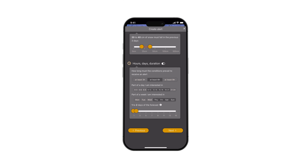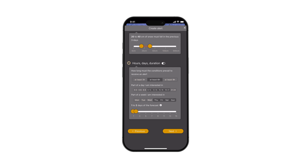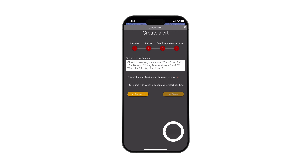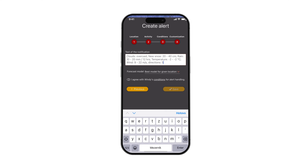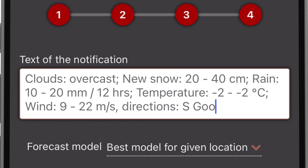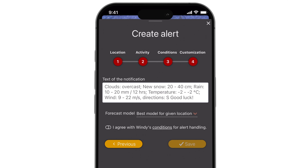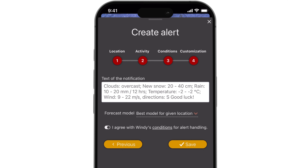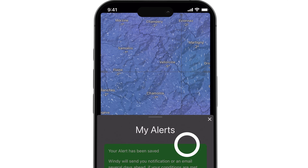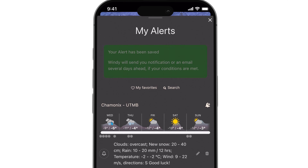When you're satisfied with the settings, tap continue to finalize the alert. You can customize the text which appears in your notification, agree to the general terms of use, and your notification alert is ready.